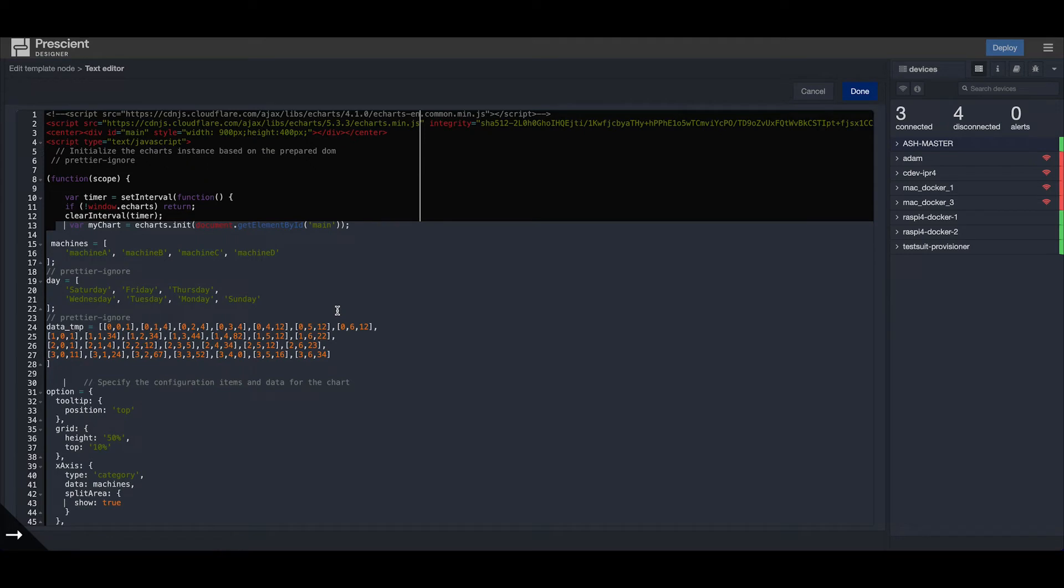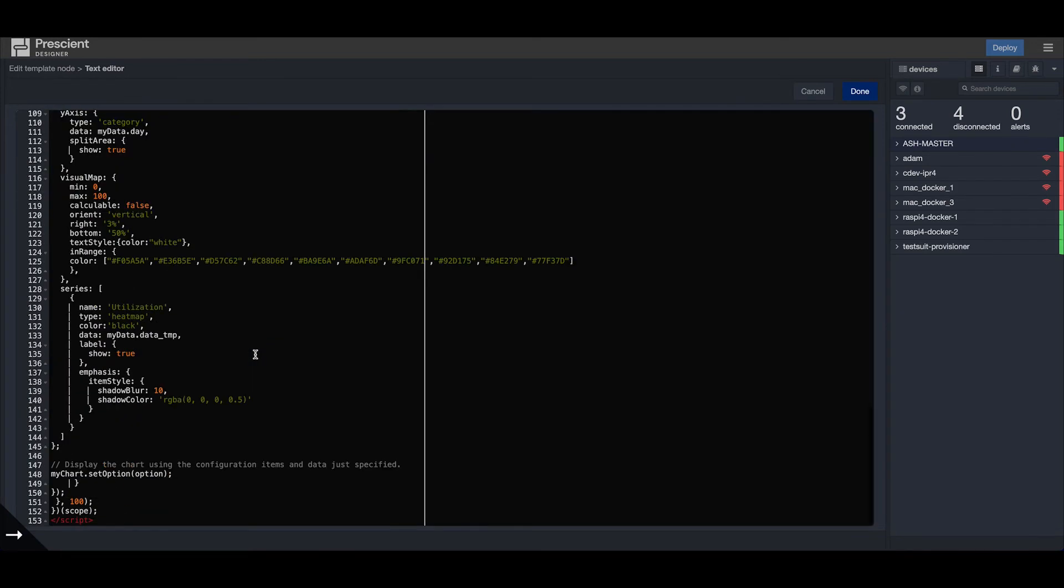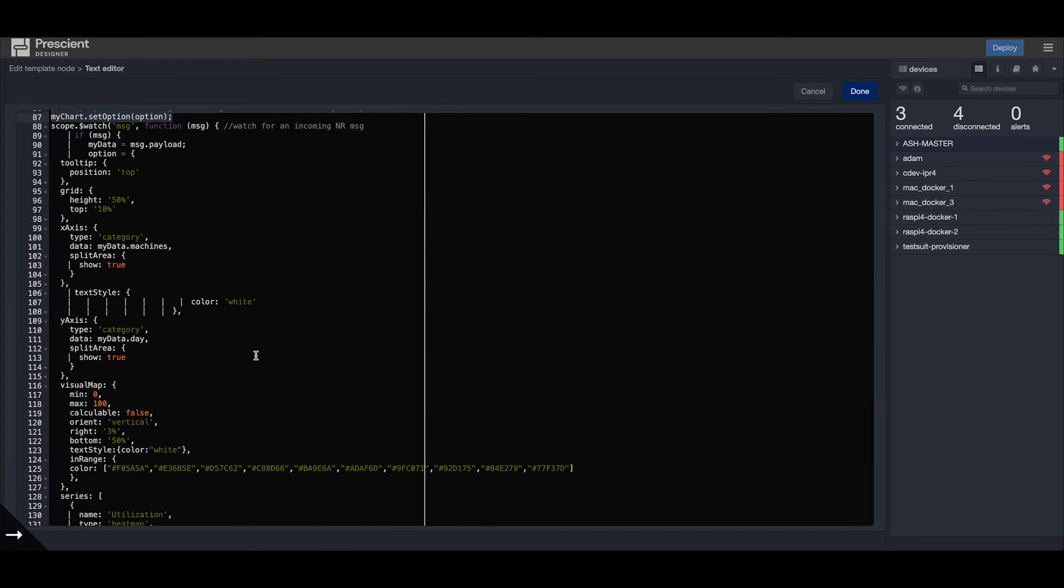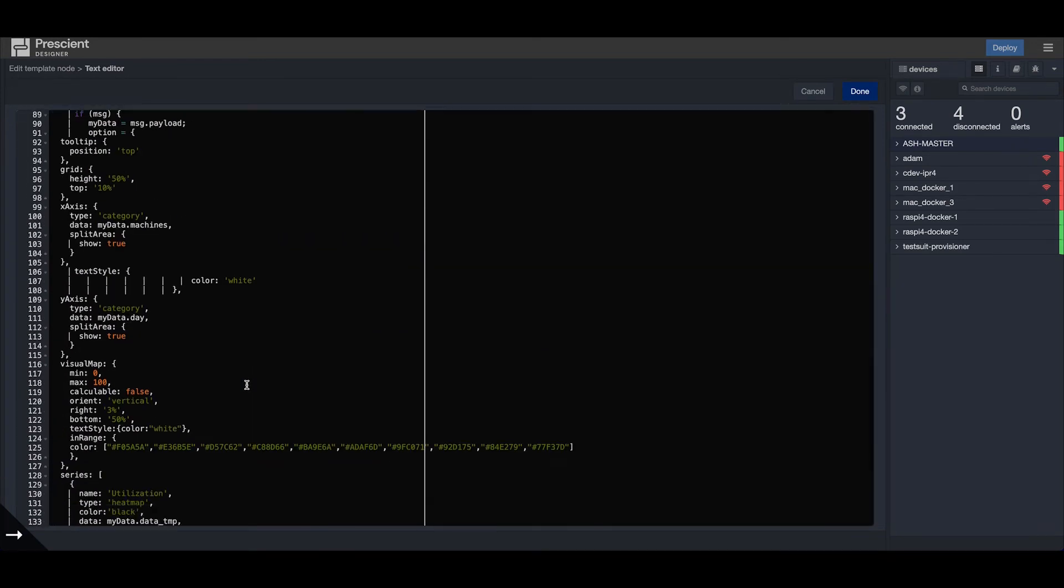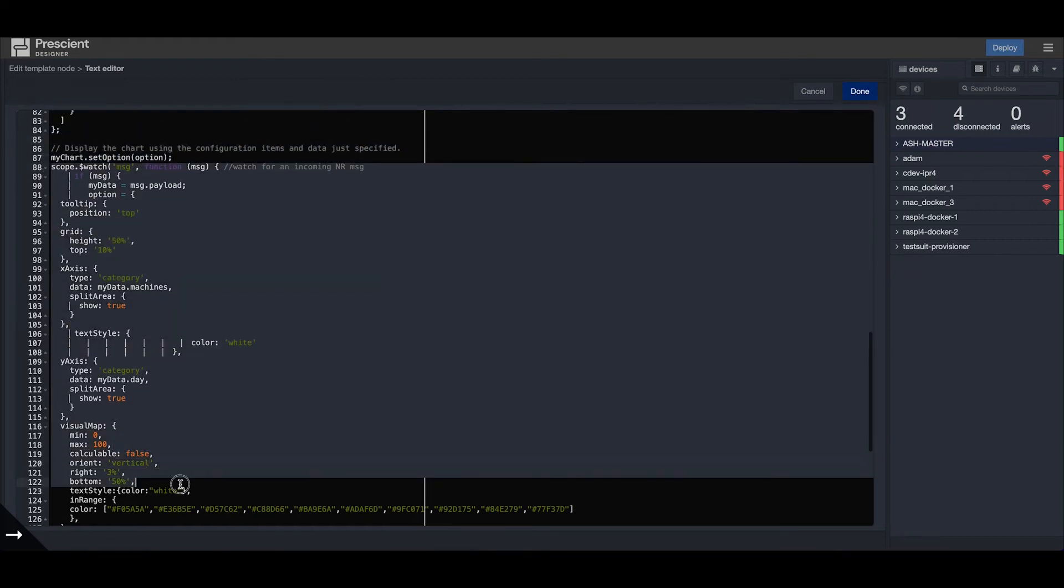For the first part, we're doing exactly the same thing as the static heat map. The code till here is exactly the same. This is to load a heat map on the first deploy, so this will load the default values of the heat map as soon as you deploy.